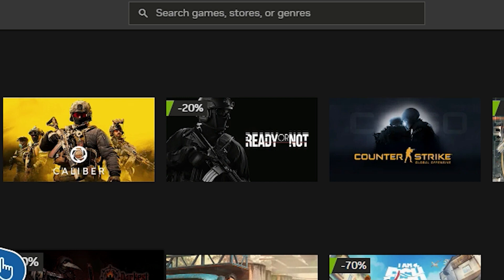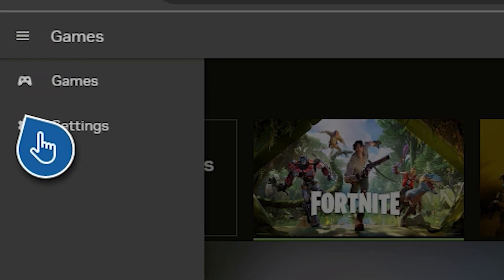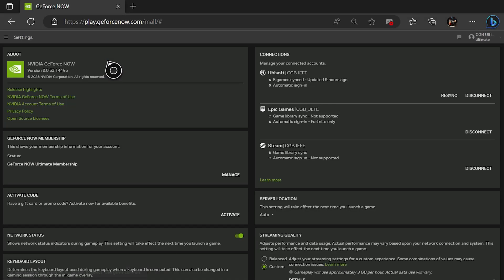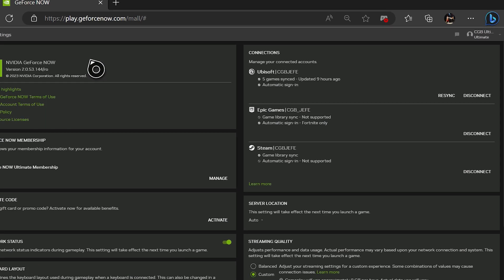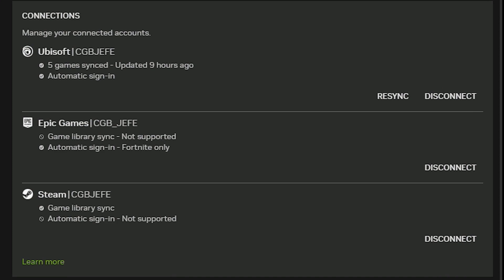I also recommend if you have any of those games on the platforms already, go to the settings and put in your credentials for these digital platforms so you can quickly log in when loading the game. This is actually required to play Fortnite and any Ubisoft Connect game, so do this first.